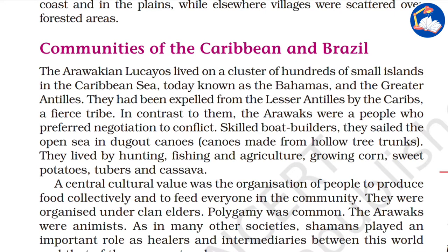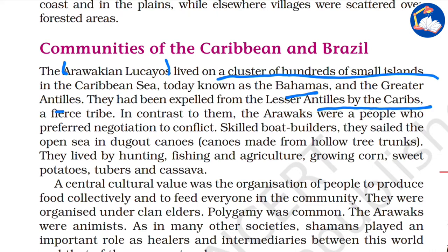Before the coming of Europeans, the Caribbean was mainly inhabited by the Arawak people. They lived in a cluster of hundreds of small islands in the Caribbean Sea, today known as the Bahamas and the Greater Antilles. They had been expelled from the Lesser Antilles by the Caribs.